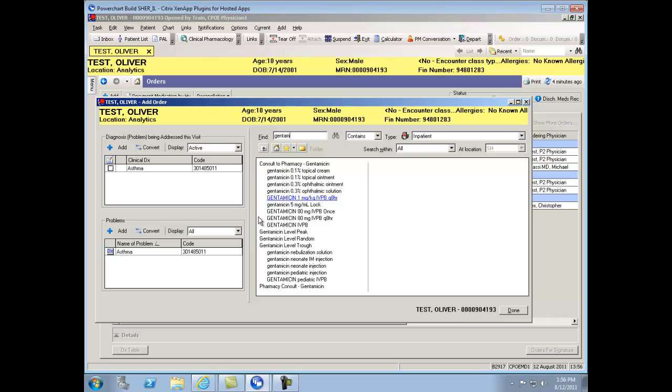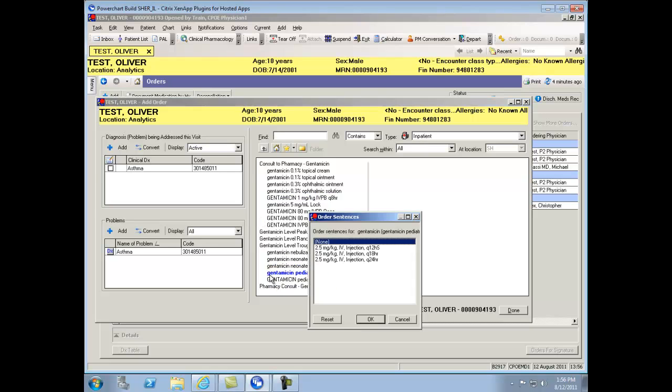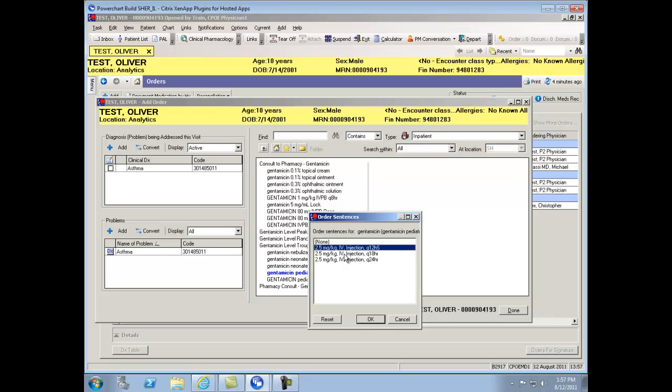Let's start by reviewing a single medication product, Gentamycin Pediatric Injection. When clicking one of these medications, you'll be presented with multiple order sentences. For most efficient order entry, click on a desired order sentence. Although it may not be exactly what you're looking to order, it's much more efficient starting with a sentence than starting with none.